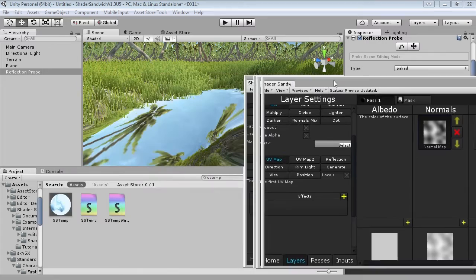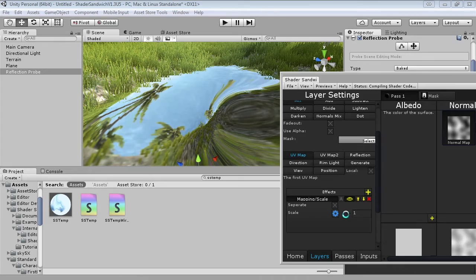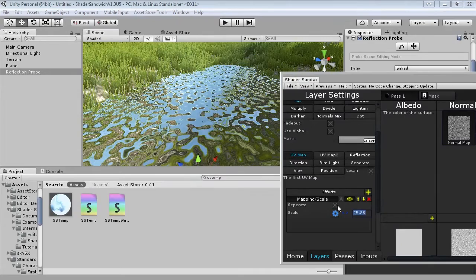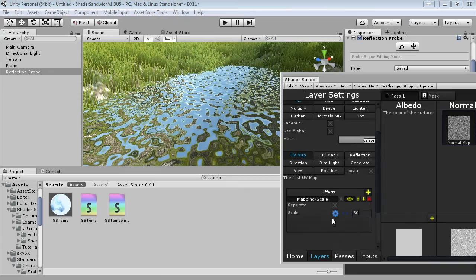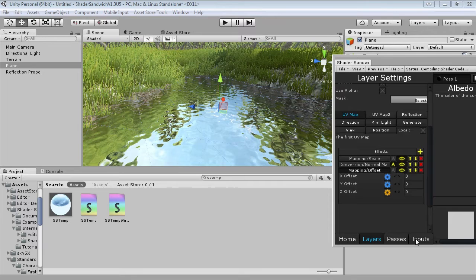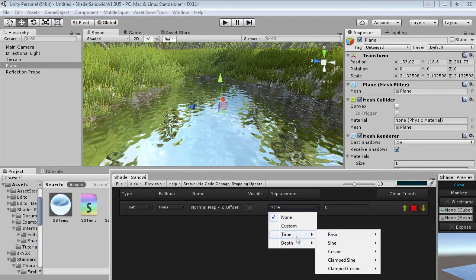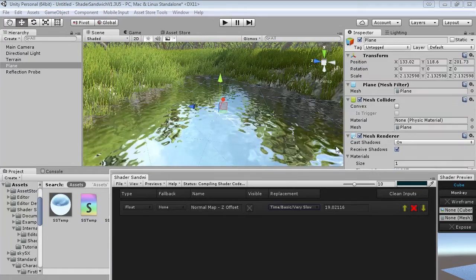We're going to work in the effects panel. First we'll make it a lot smaller — add the mapping scale effect, turn off separate, and bump this up to around 25 to 30. You'll notice it doesn't look very good because it's not a normal map yet, but we can convert it easily — just add the conversion normal map effect, and there we go, that looks a lot better. Now to get it to animate, add the mapping offset effect. We're going to animate the Z offset to animate the Perlin noise, so add an input for the Z offset, go into the inputs panel, turn off visible, and set the replacement to time, basic, slow — or very slow for a very calm look.